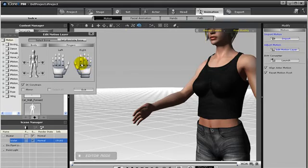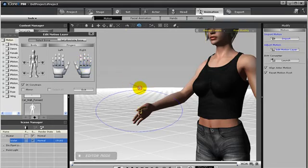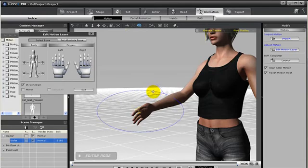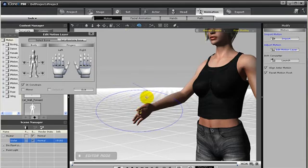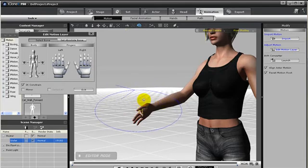But again, if you just need to only move one finger at a time, you can use the Rotate tool and you can just rotate it in. But notice you don't get the natural hand curl unless you manually create it.